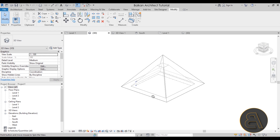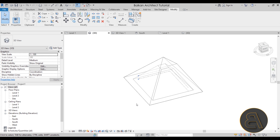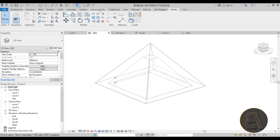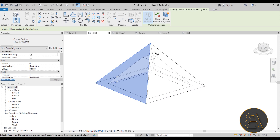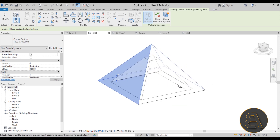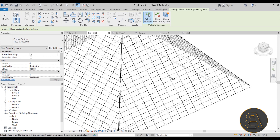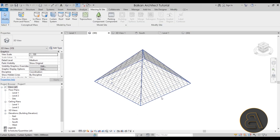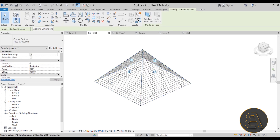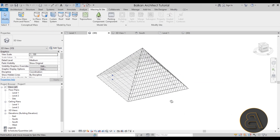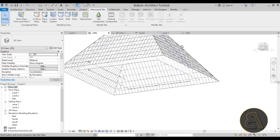Now we have an opening inside our pyramid. Next, let's add the facade. Go to Massing & Site and select Curtain System, then click each of the four pyramid faces and hit Create System. The system is horizontal by default, so select the whole curtain system, go into Edit Type, and set Grid 1 to 1.5 meters and Grid 2 to 3 meters. Now we have vertical panels that look much nicer.